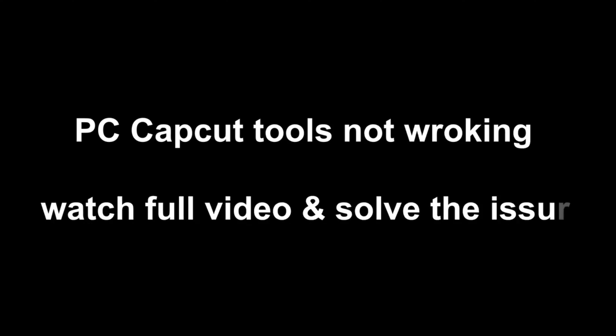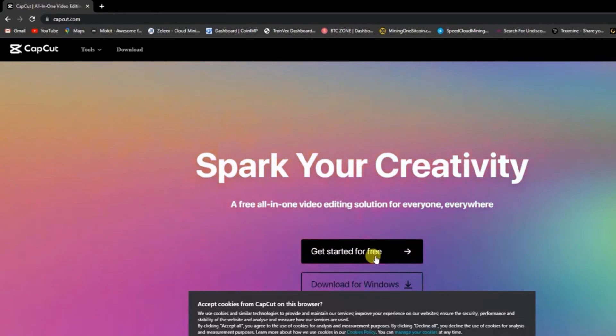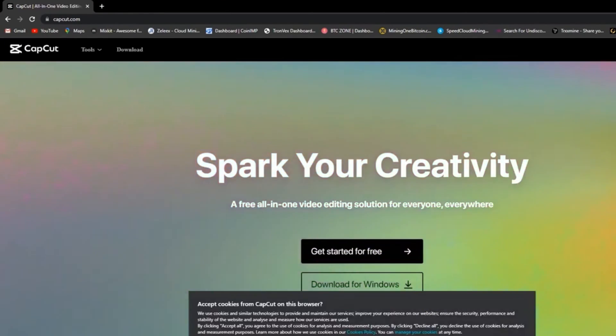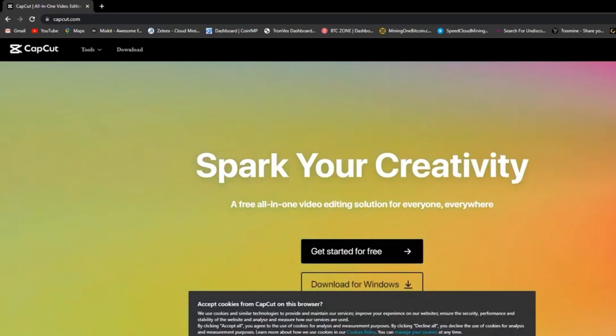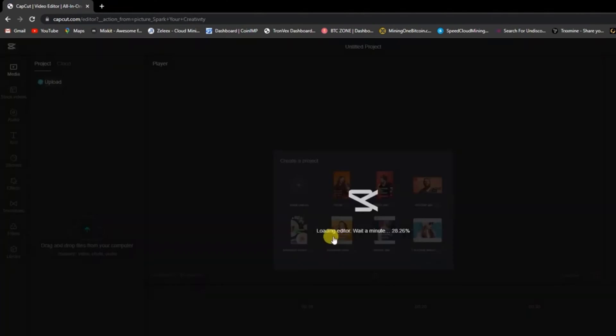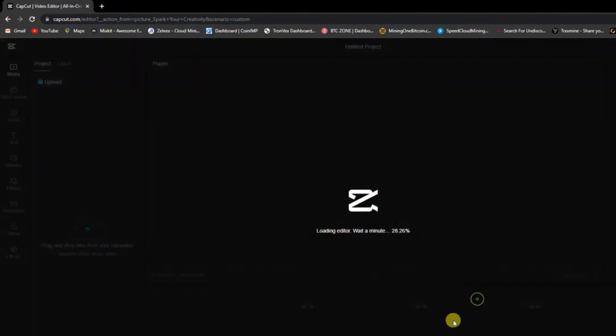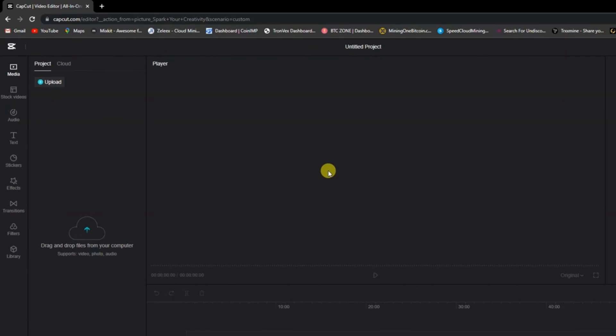Welcome back to another video. Many people say that CapCut PC is not working in their country. If you go to the CapCut website, you will see nice templates there, but these templates are not working in your country. So there is a solution. If you install, you will see that there are no options, no templates.